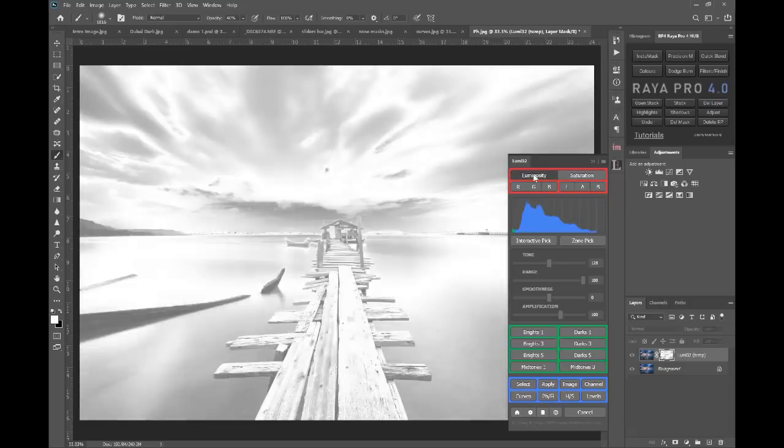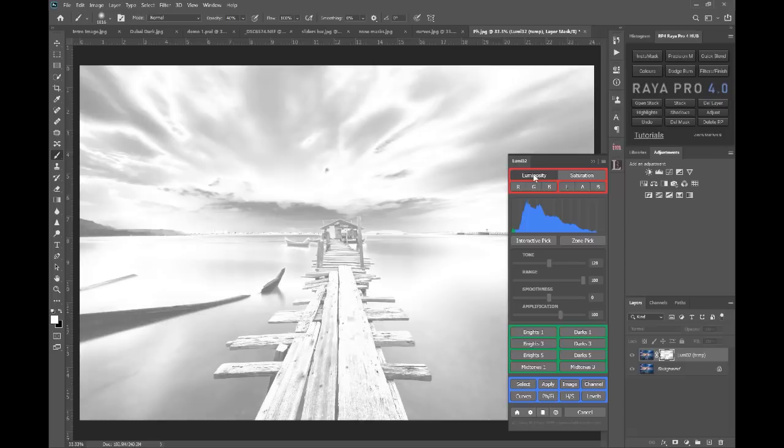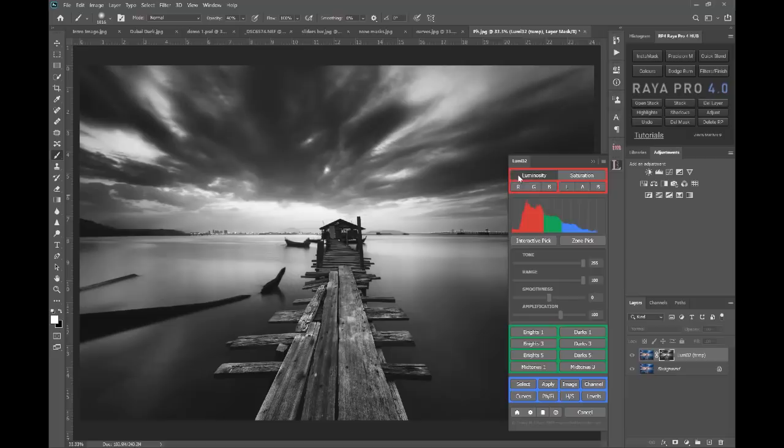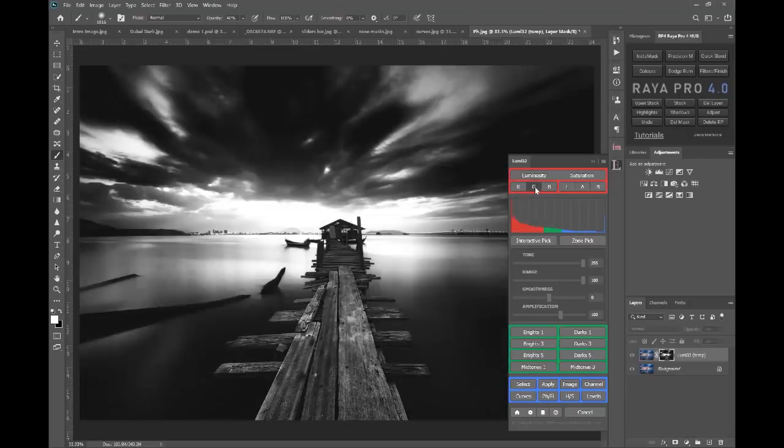Now we also have the option if we choose luminosity, that'll give us just a normal mid-tone selection. I can bring the tone all the way along so I'm selecting the highlights, and we can cycle through the red green and blue masks.